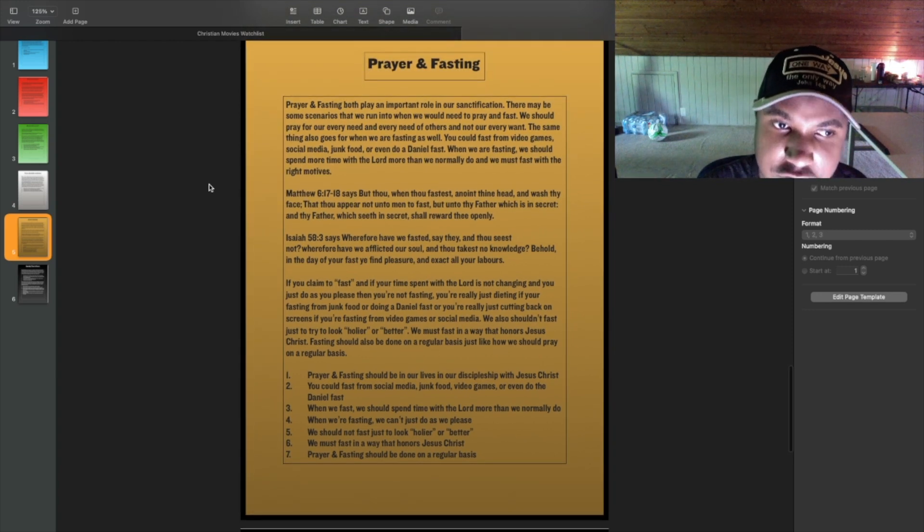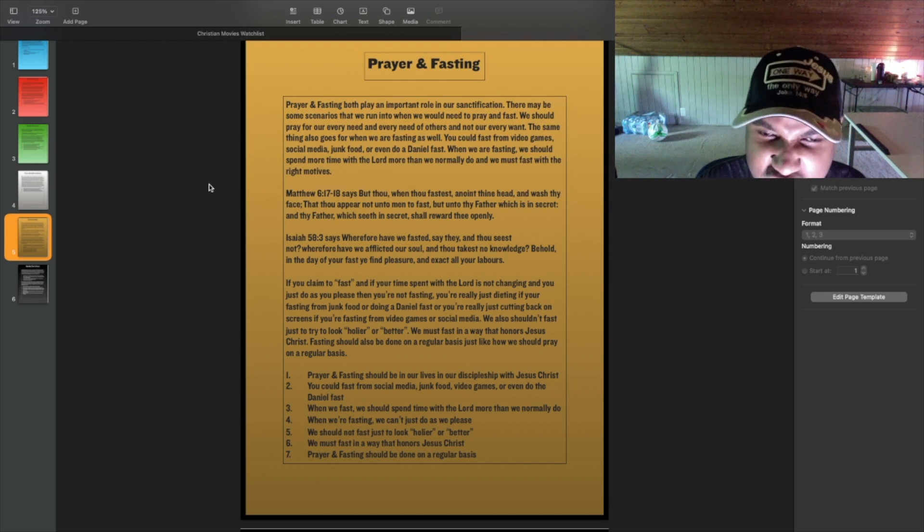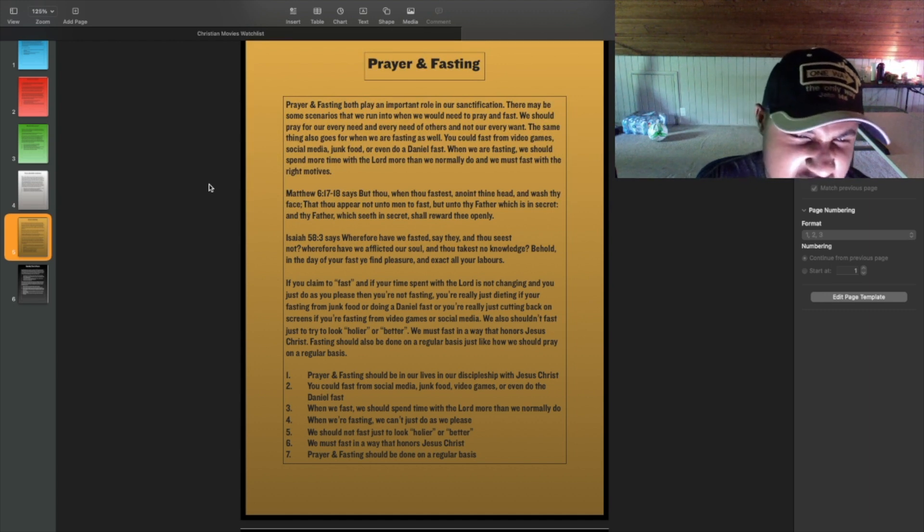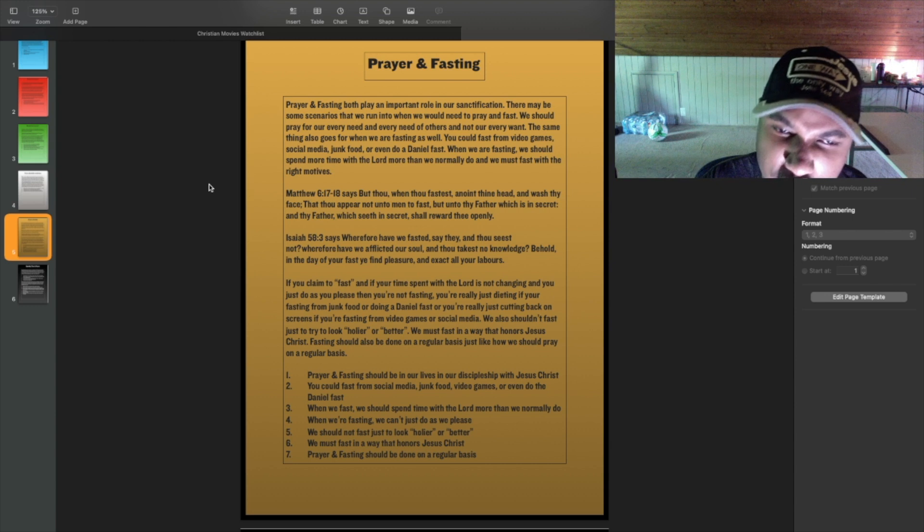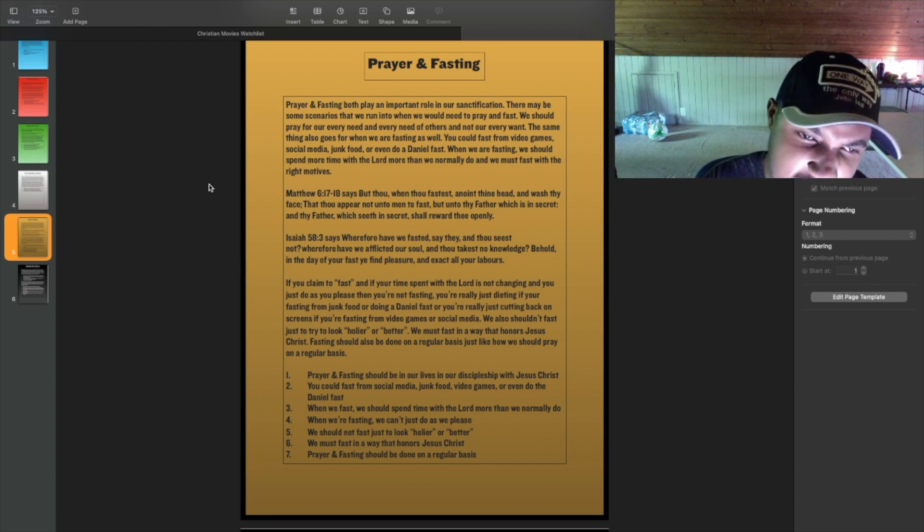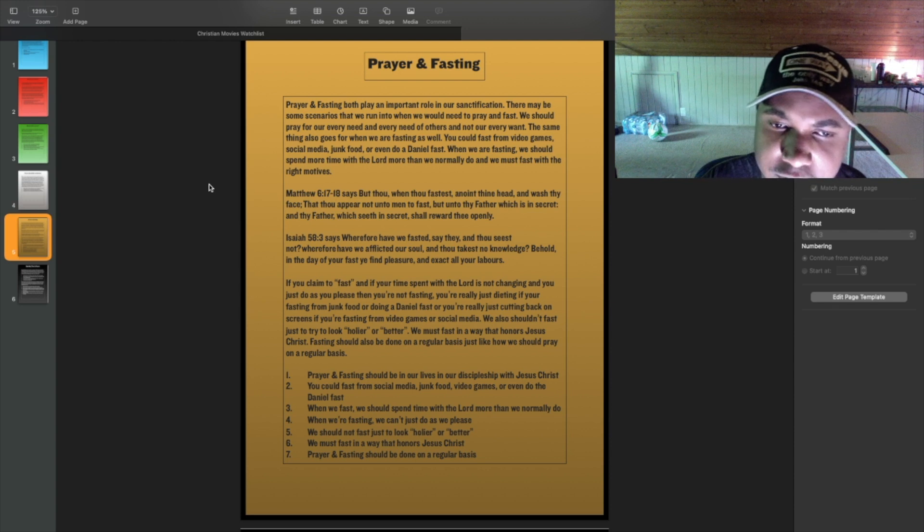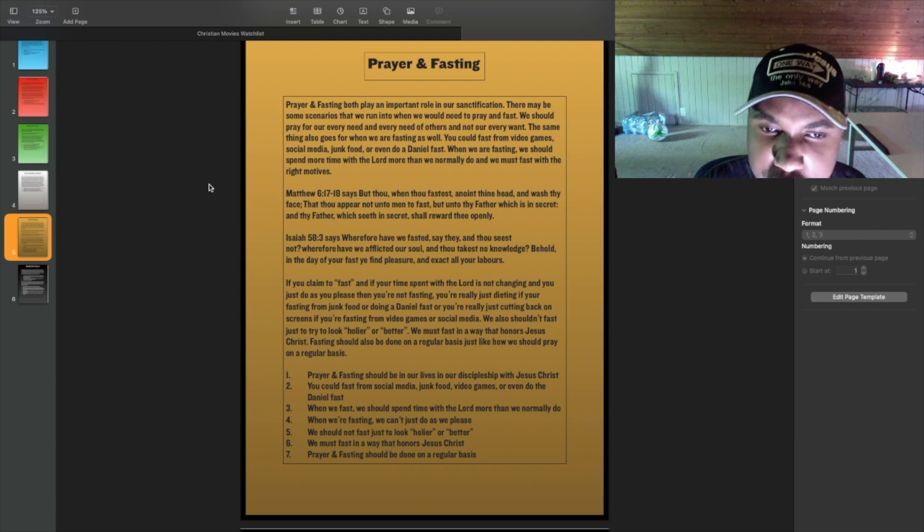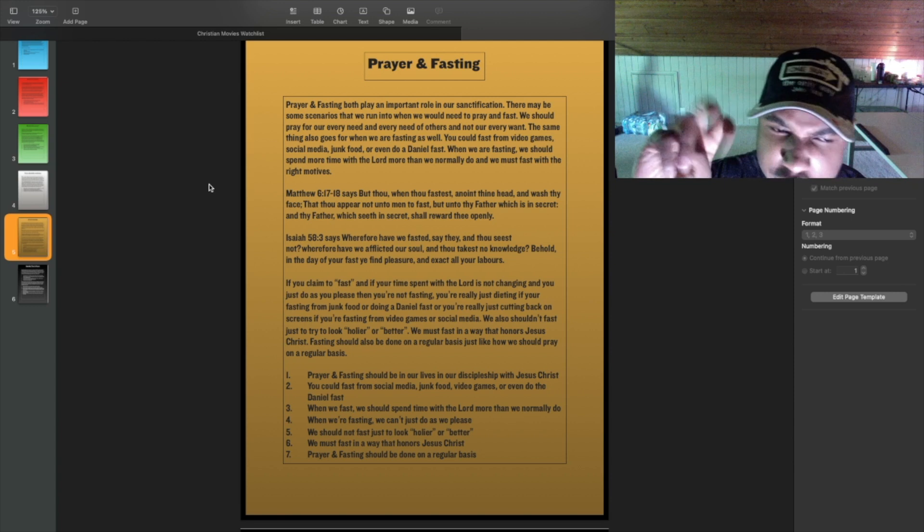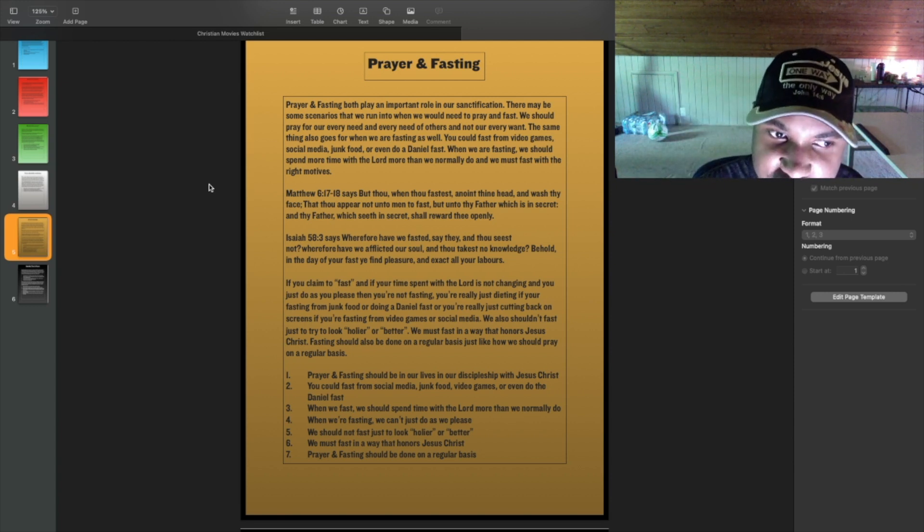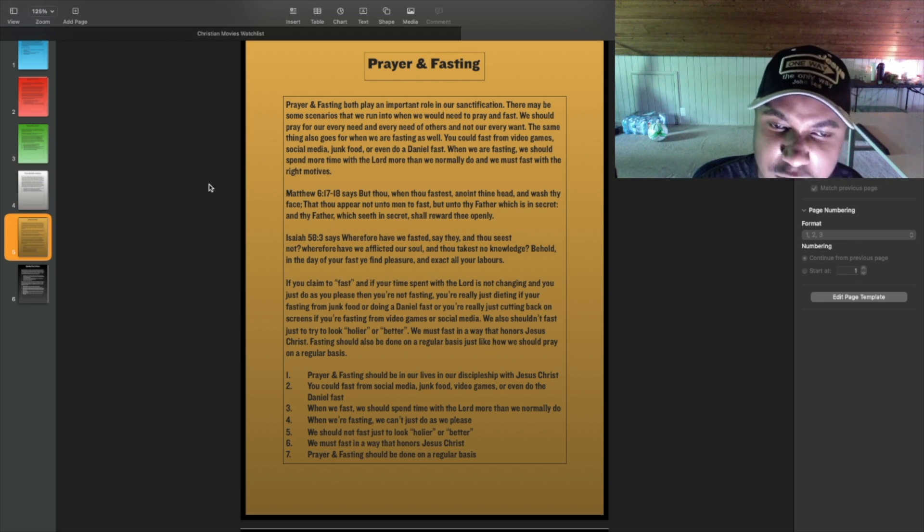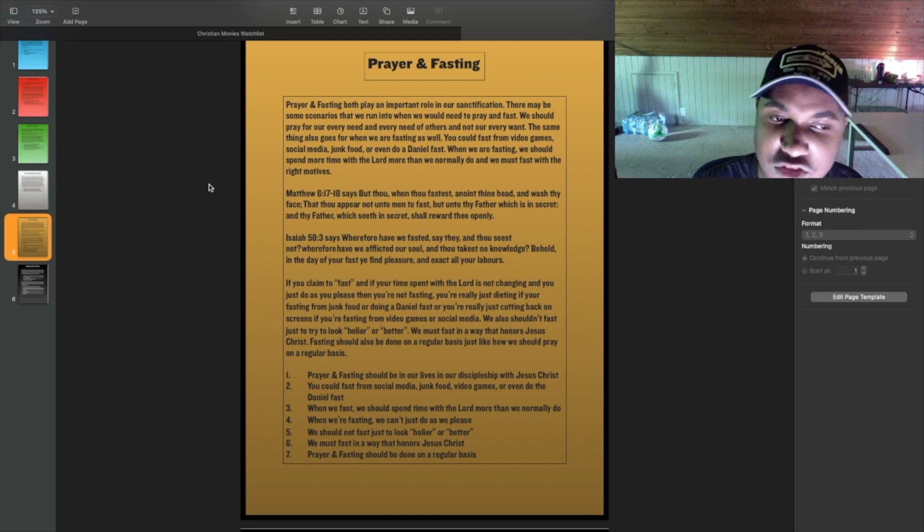If you claim to fast, and if your time spent with the Lord is not changing, and you just do as you please, then you're not fasting. You're really just dieting. If you're fasting from junk food, or doing a Daniel fast, you're really just cutting back on screens if you're fasting from video games or social media. We also shouldn't fast just to try to look holier or better. We must fast in a way that honors Jesus Christ. Fasting should also be done on a regular basis, just like how we should pray on a regular basis.